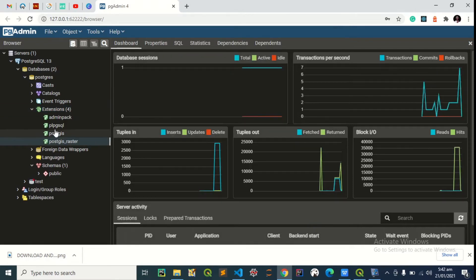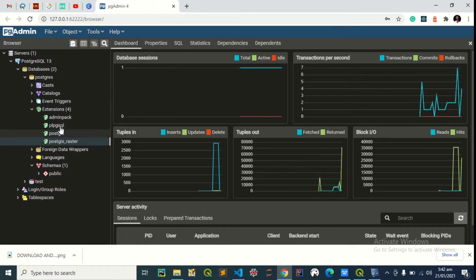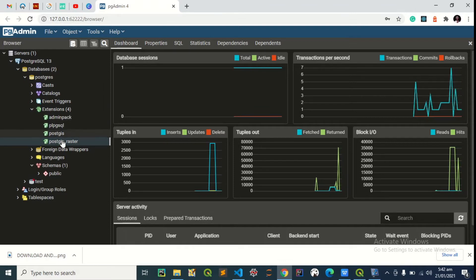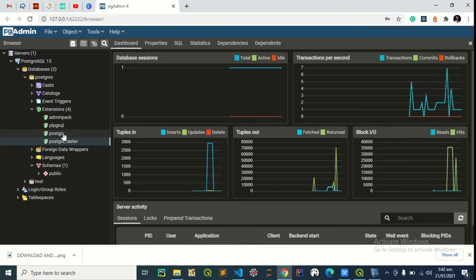Perfect, so here it is, PostGIS raster. This means we can now add the raster layer to our PostGIS database.